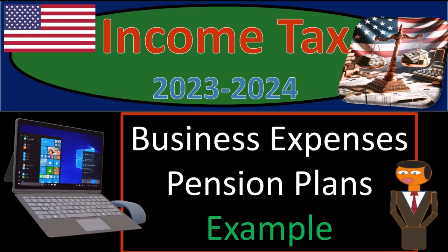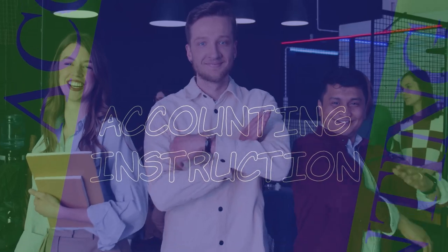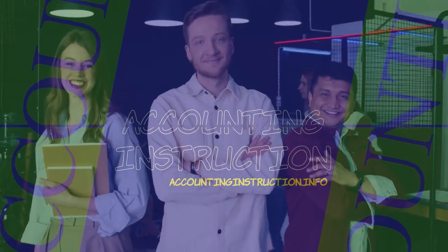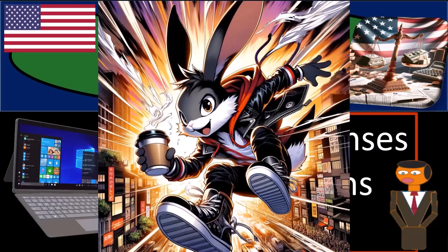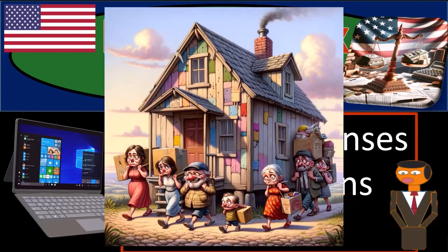Income tax 2023-2024, business expenses, pension plans, tax software example. Get ready and some coffee so we can avoid the government forcing us to move into a shack, with income tax preparation 2023-2024.